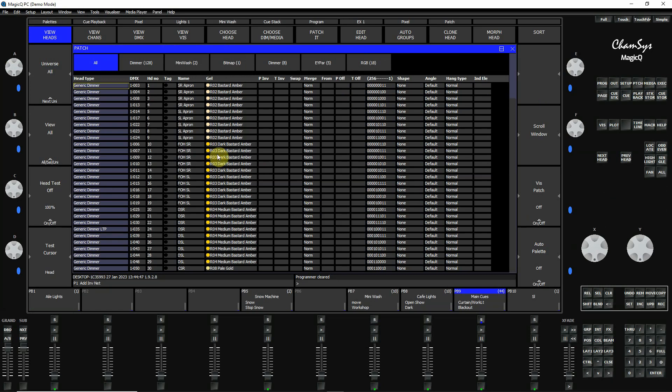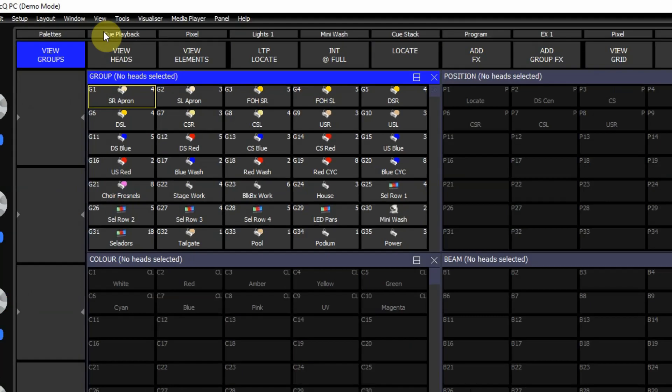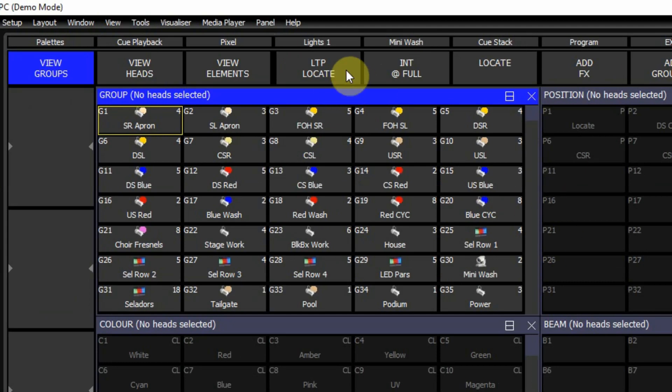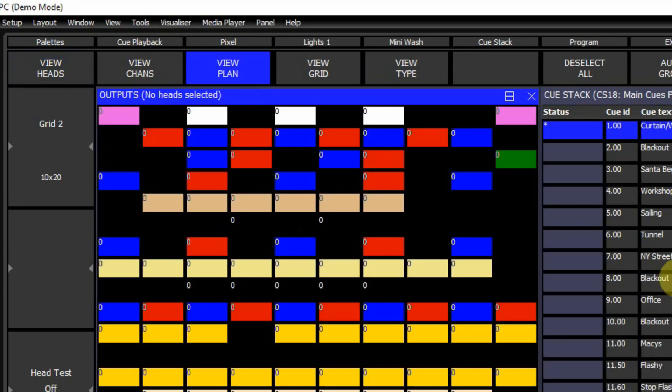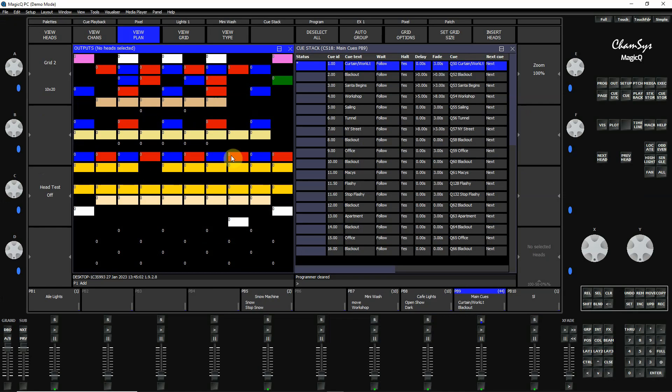One advantage is you can do custom windows in here. This is my palettes window. I'm clicking up the top where I've saved certain looks, and I'm going to go over this in one of my tutorials about windows. For example, this is my cue playback window where I can look at light intensities and cues.